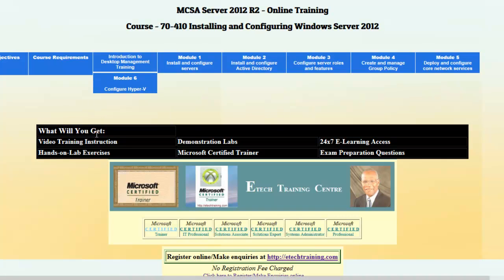What will you get during this online course? You have your video training instruction, hands-on lab exercises, demonstration labs, 24/7 e-learning access, exam preparation questions, study tips, and a discussion forum.